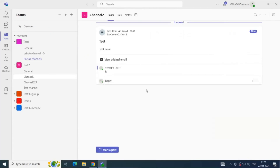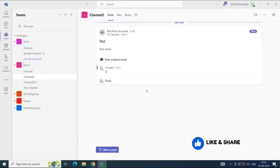Next, we will see how to set a moderator for a channel. By default, standard and shared channels are non-moderated, meaning any member of the team can post messages and reply to the chat. Private channels do not need a moderator because in a private channel we add particular members who can be part of the team and the channel. Also, you cannot set a moderator for the general channel or private channel.